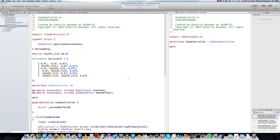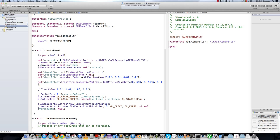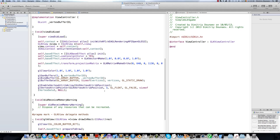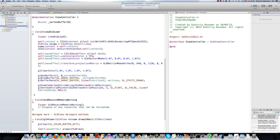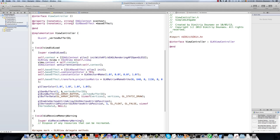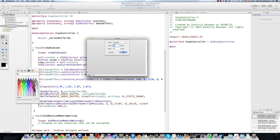Hi and welcome to the fifth part in this tutorial series. Last part we created a new coordinate system with the GLK matrix makeOrtho function. So basically if we run our app now we get a little red square in the bottom left corner. In this video we will apply a texture to that square - this is how textures work in OpenGL.